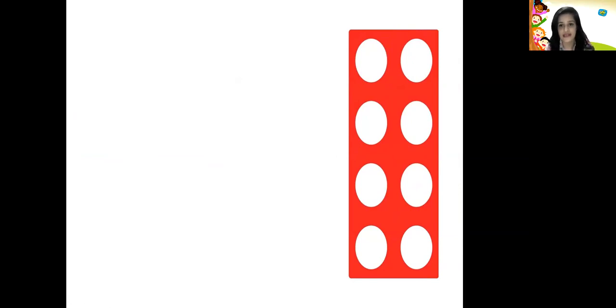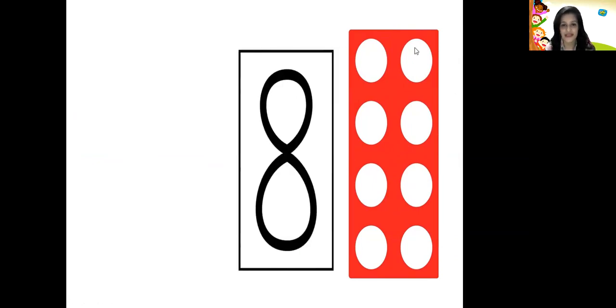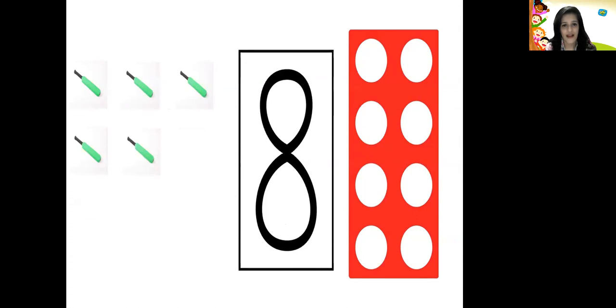What comes next children? Next is number 8. Let us count the holes in this number pattern tile and check if it's the number pattern tile for number 8. Let's start counting: 1, 2, 3, 4, 5, 6, 7, and 8. So that's the number pattern tile for number 8. Let's count the objects: 1, 2, 3, 4, 5, 6, 7, and 8.